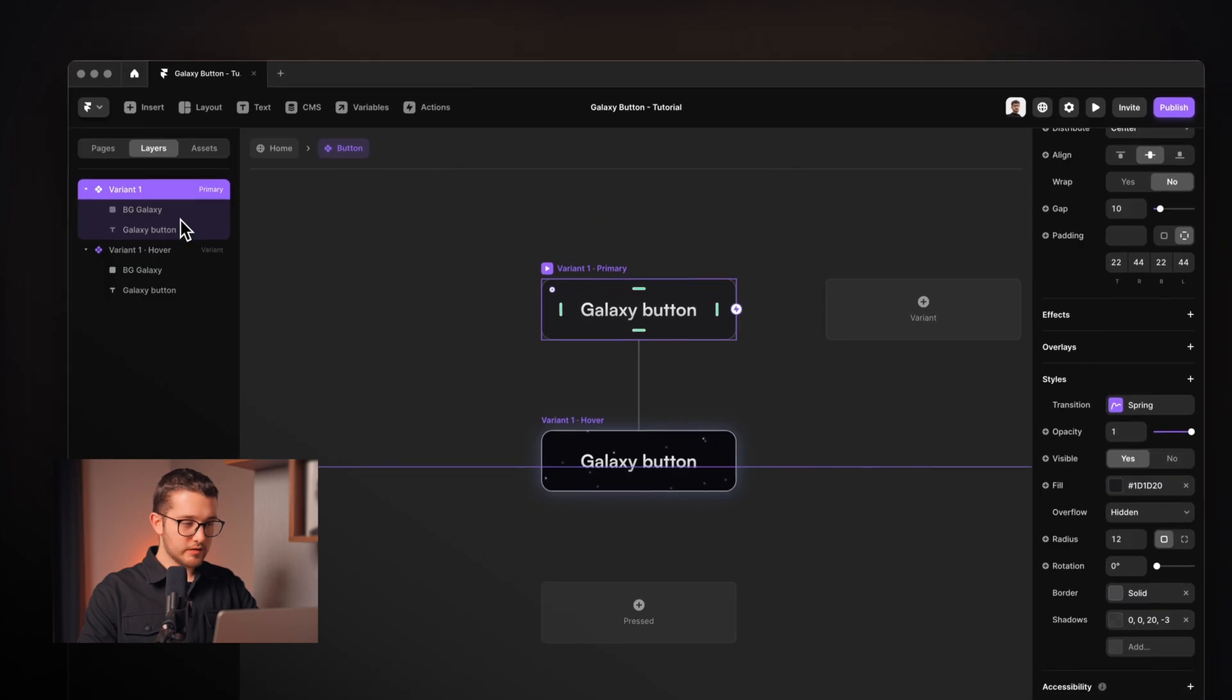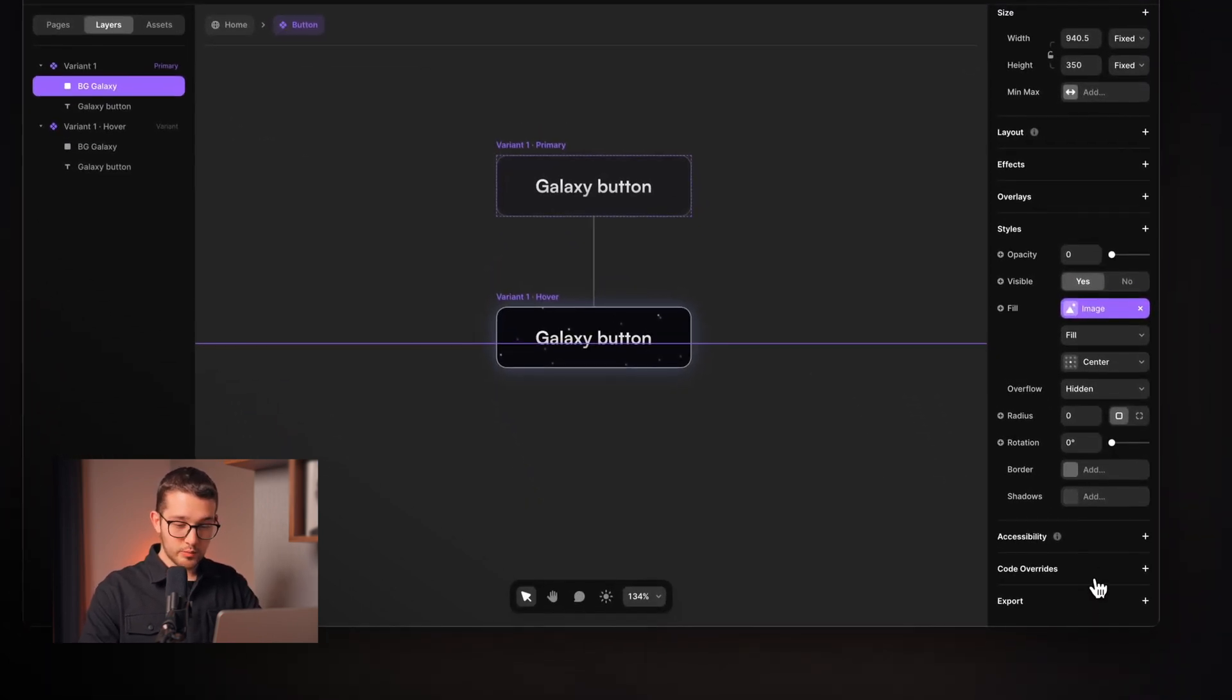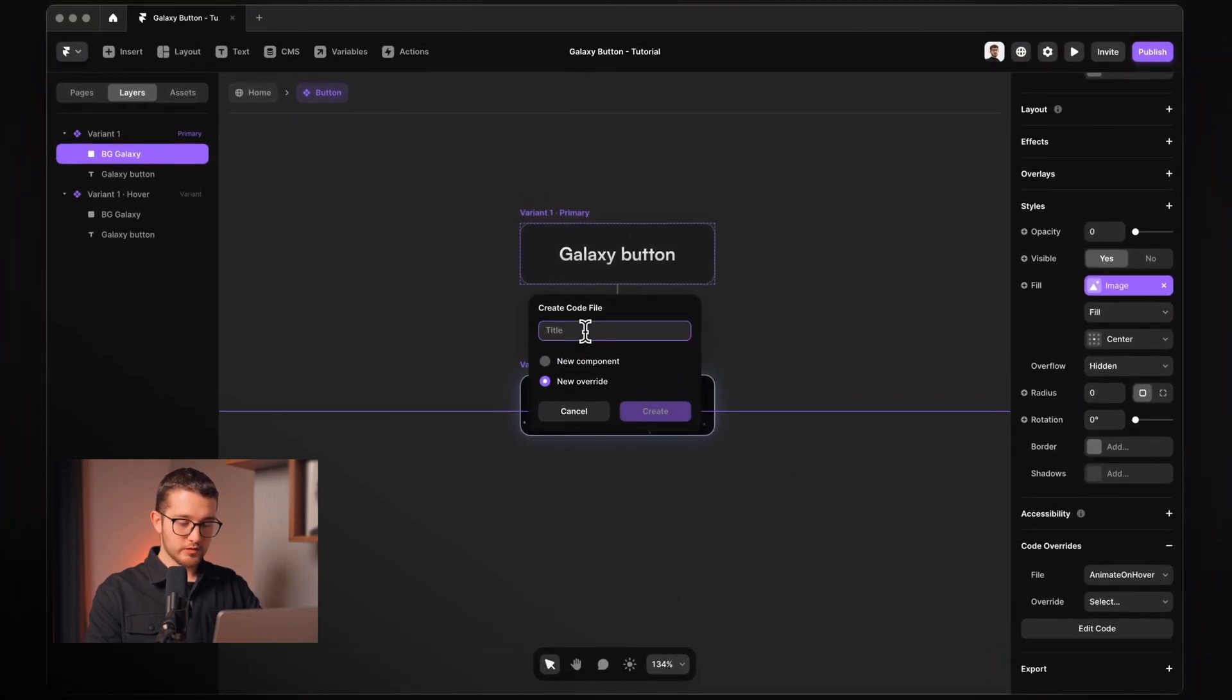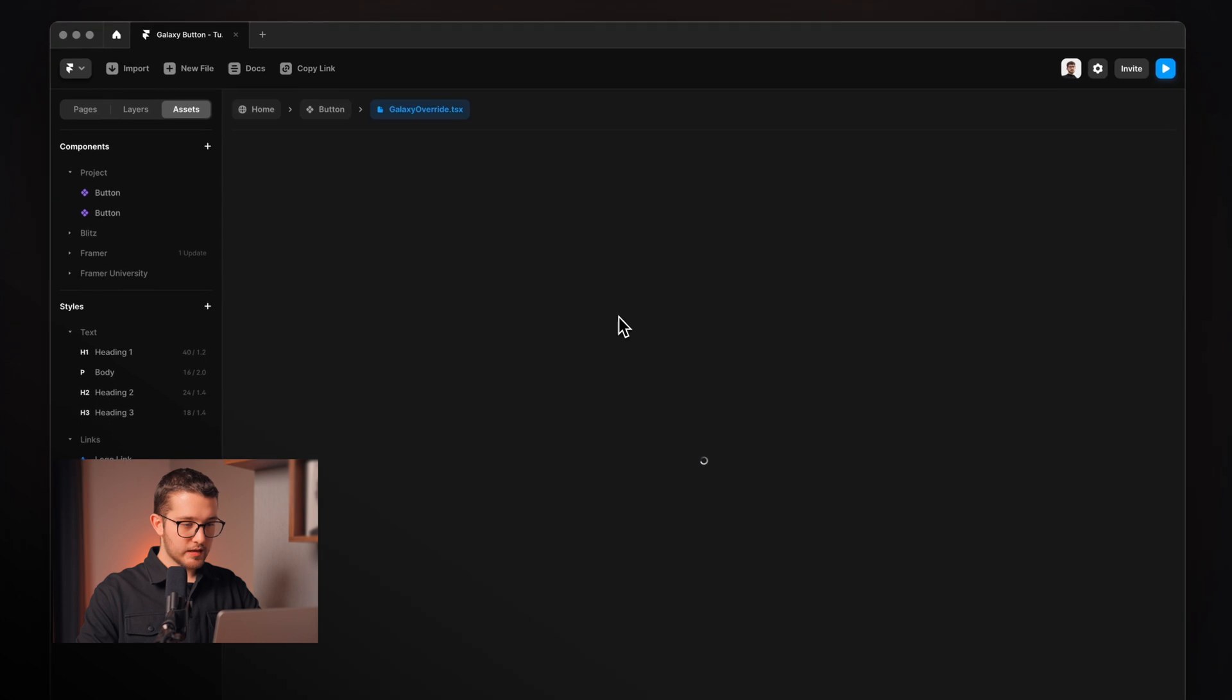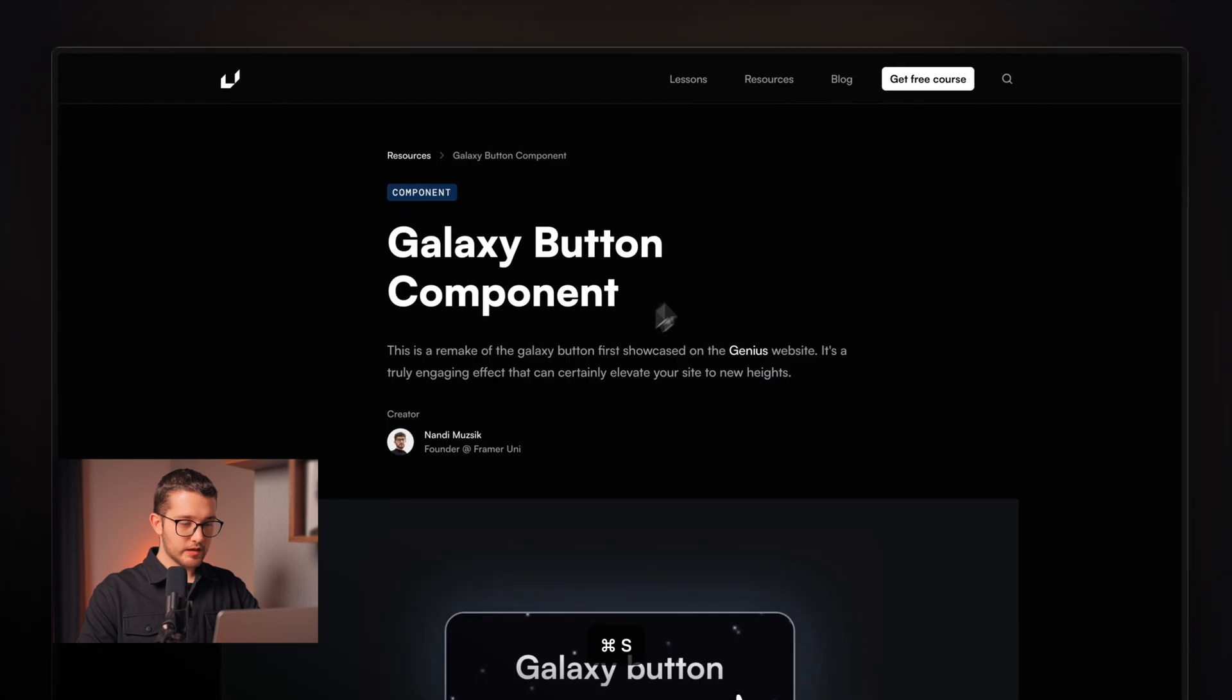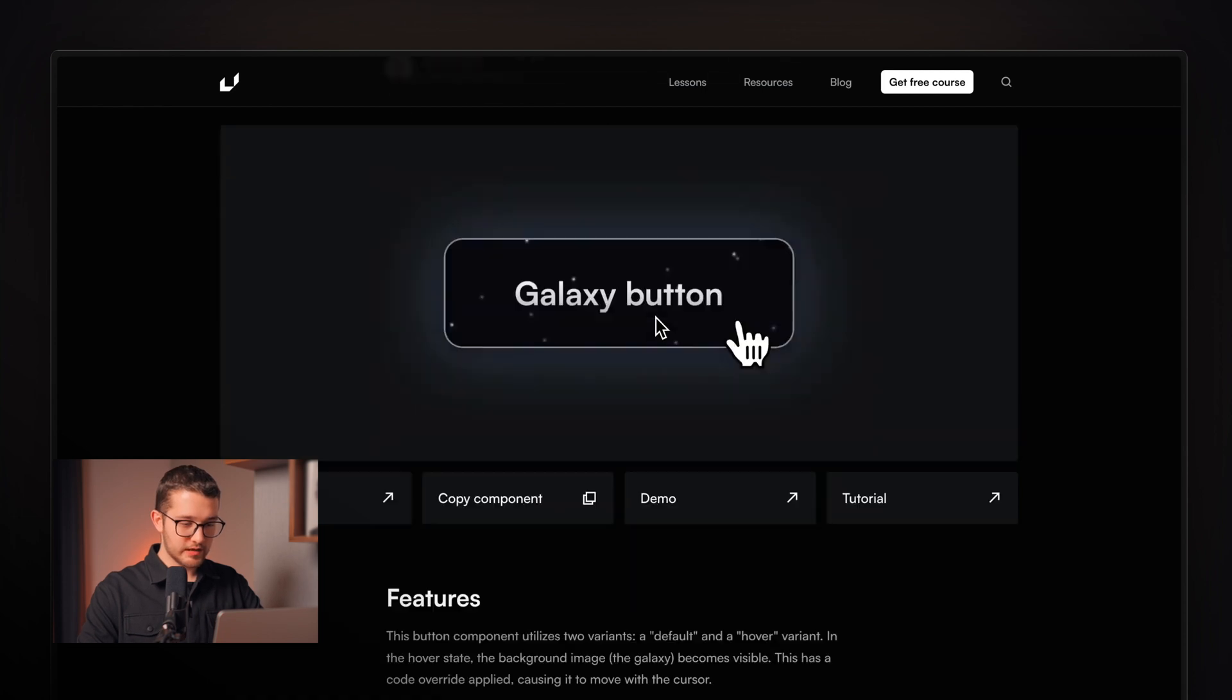So what we're going to do is we're going to click BG Galaxy. And on the right panel, we're going to go to code override and create a new override, which is going to be galaxy override. And then hit create and here will be some generated code. We can remove this.